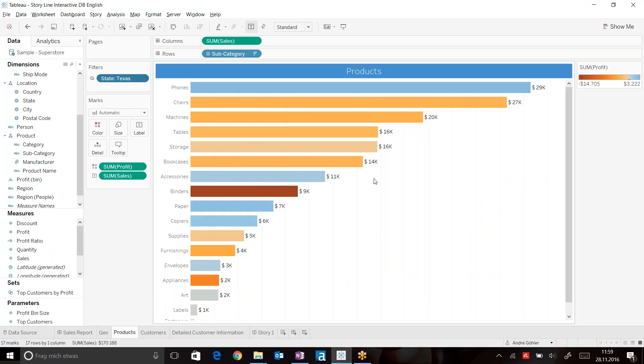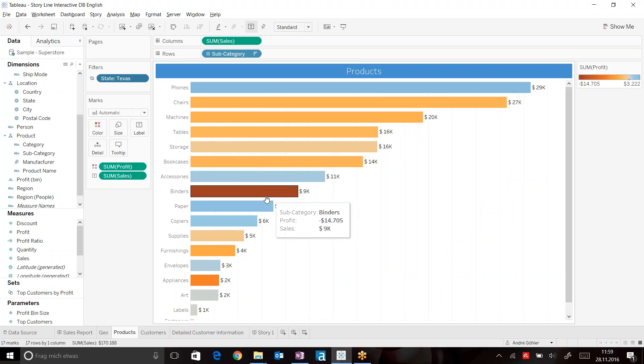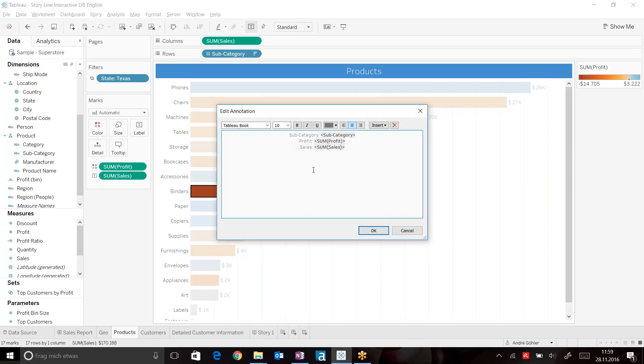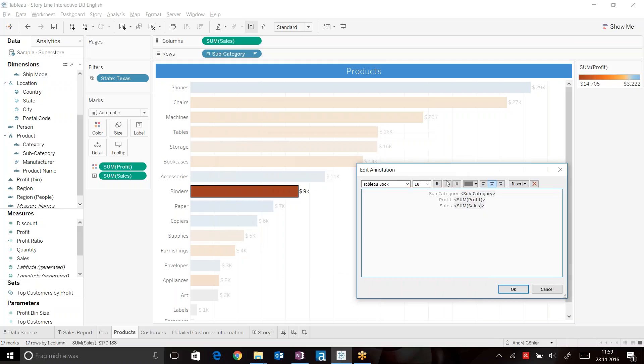Let's get back to our products here. We can actually bring even more information here by just making clear our discovery that binders are causing huge loss. So right click, add a mark annotation stating our discovery just even more. So, high loss for binders.